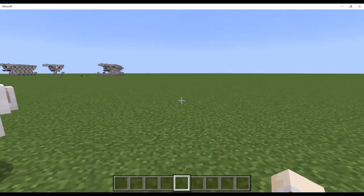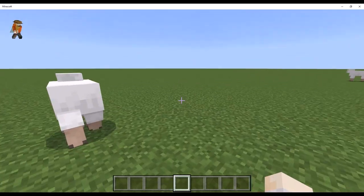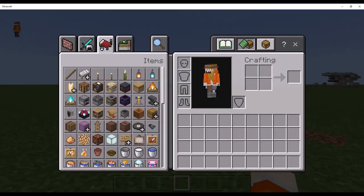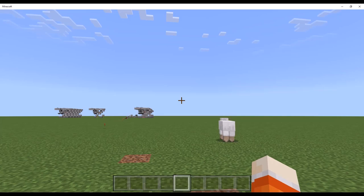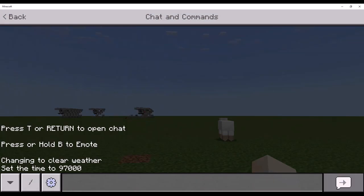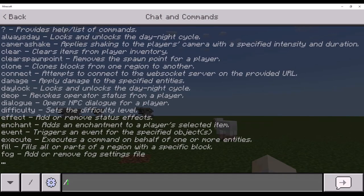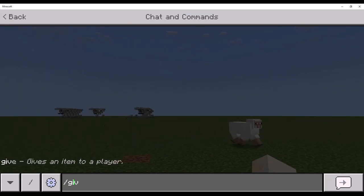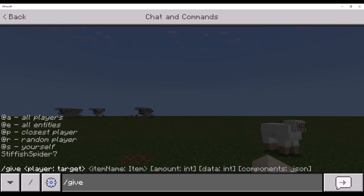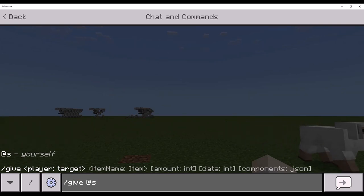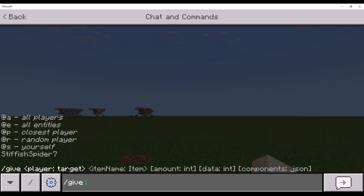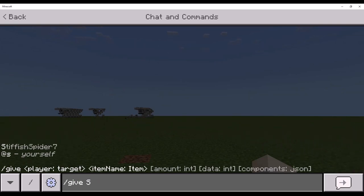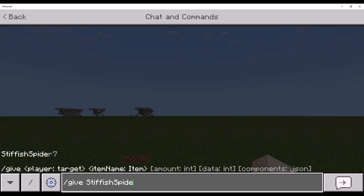Yep, we're gonna be learning how to use Structure Blocks. So, to get a Structure Block, do slash give, at S, or your name, which in my case is StiffishSpider7.